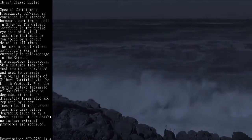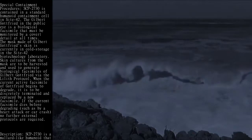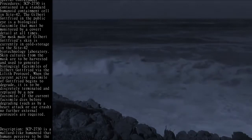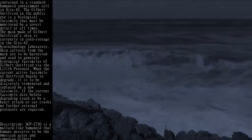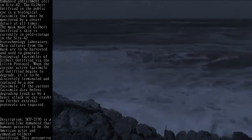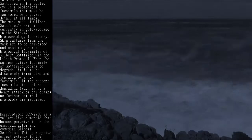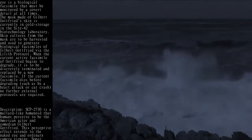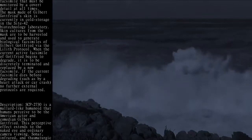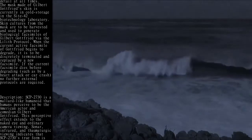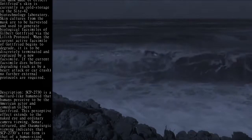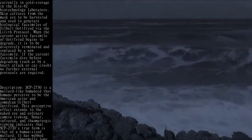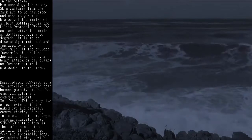Description: SCP-2730 is a mallard-like humanoid that humans perceive to be the American actor and comedian Gilbert Gottfried. This perceptive effect extends to the naked eye and ordinary camera viewing. Sonar, infrared, and thaumaturgic viewing indicates that SCP-2730's true form is that of a human-sized mallard.